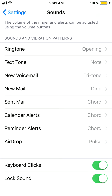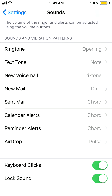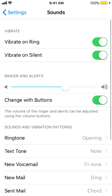You can also change tones for Voicemail, Send Mail, Calendar Alerts, and more. Sometimes you do not want sound for keyboard clicks — you can turn that off from here, or turn it back on. Lock sound can also be controlled from here. So this Sounds section under Settings is where you come to change the volume or anything related to sounds on your iPhone.